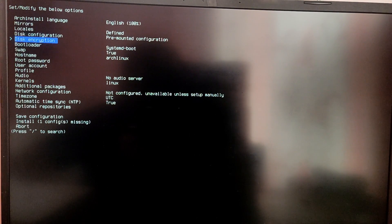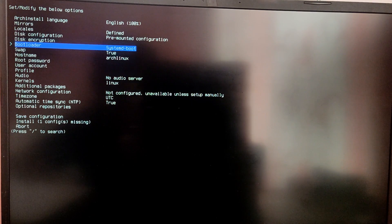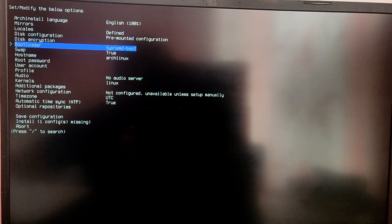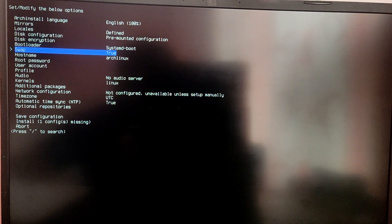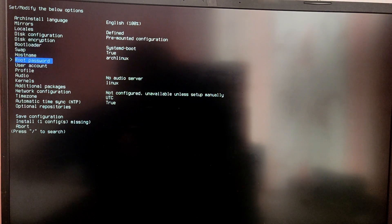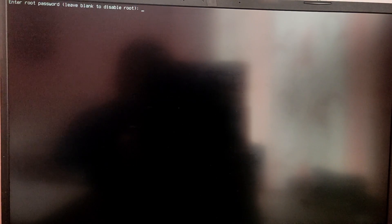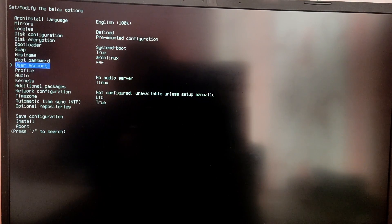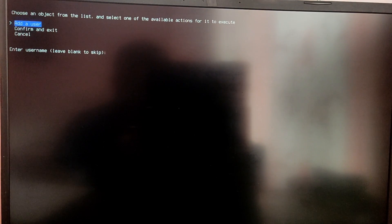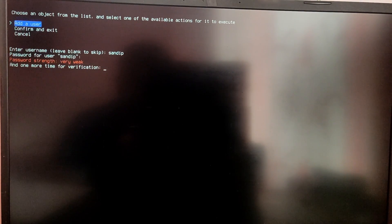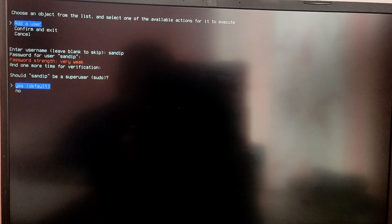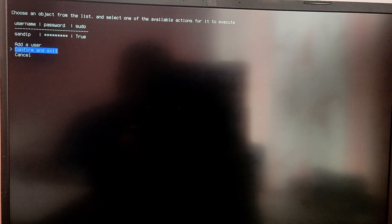Leave encryption and boot loader as it is. We need to use systemd boot because other boot options won't work with the script. Now you can set the root password if you want. After setting root password make sure to create a user account. Click on add a user and set your username and password and make sure that user has sudo privileges.